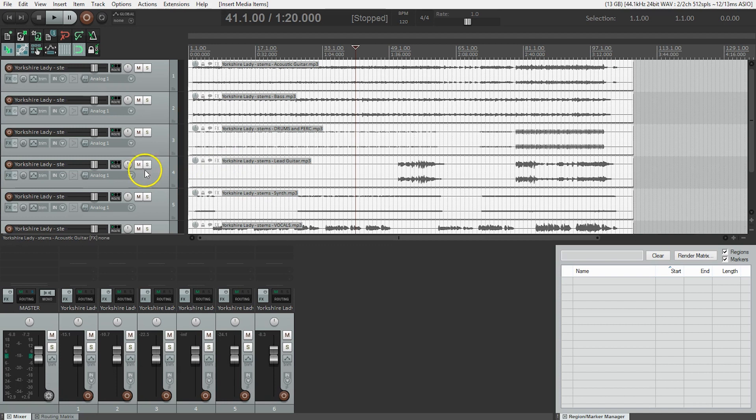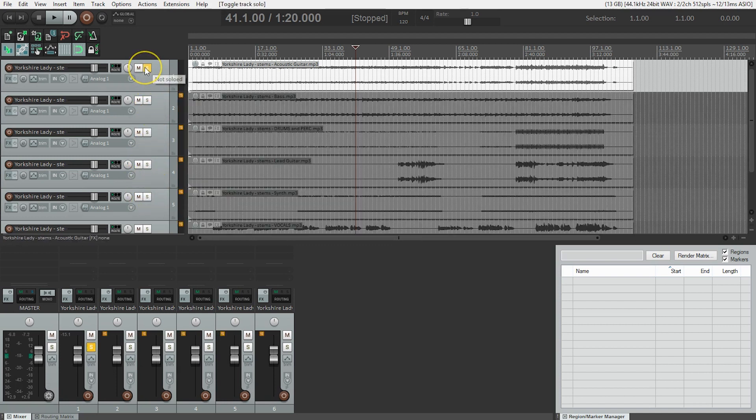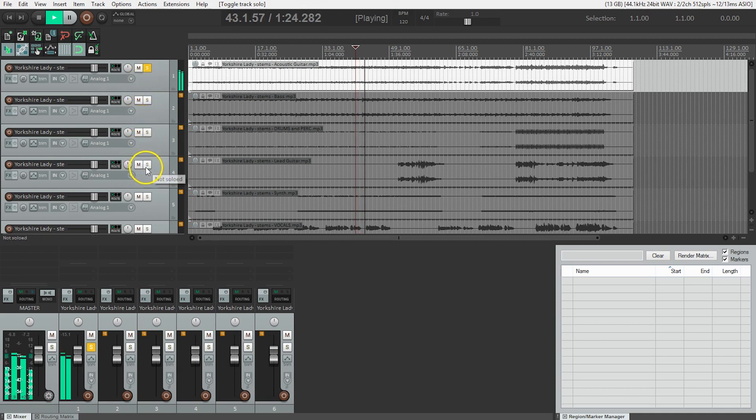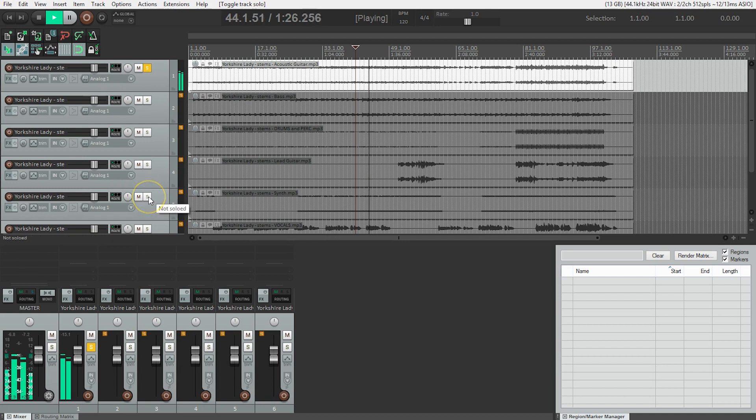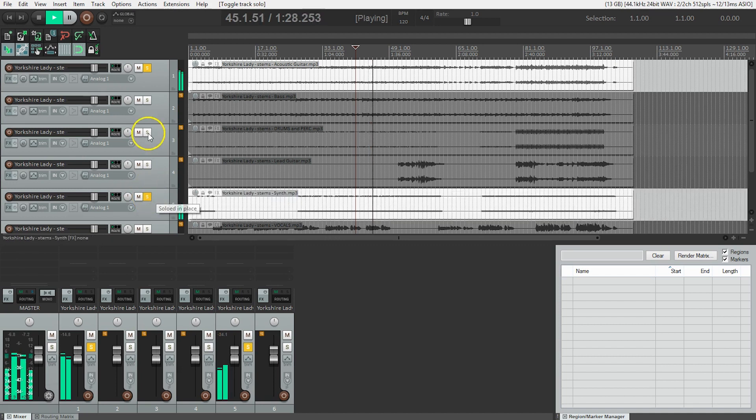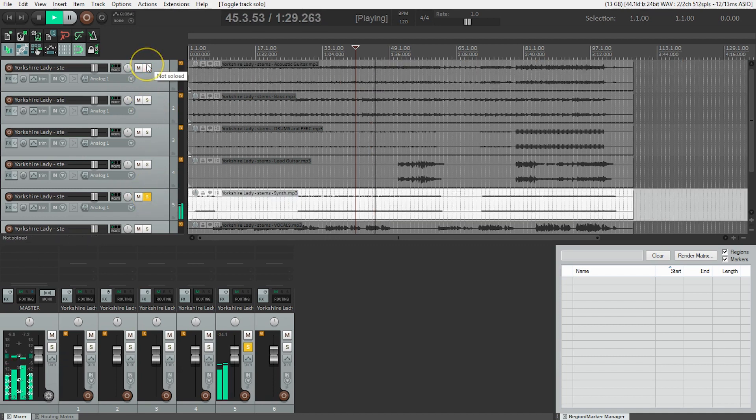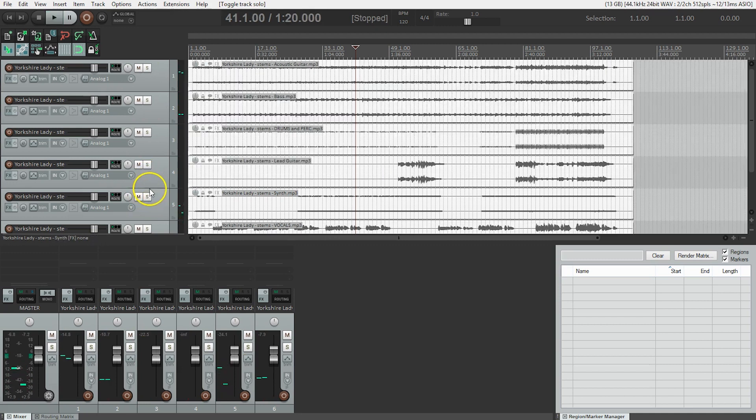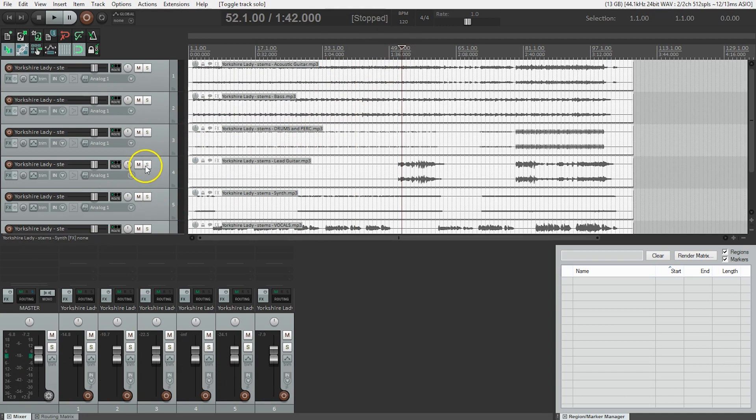And what we can do is just double check when we solo these things that this is acoustic guitar, this is our synth.